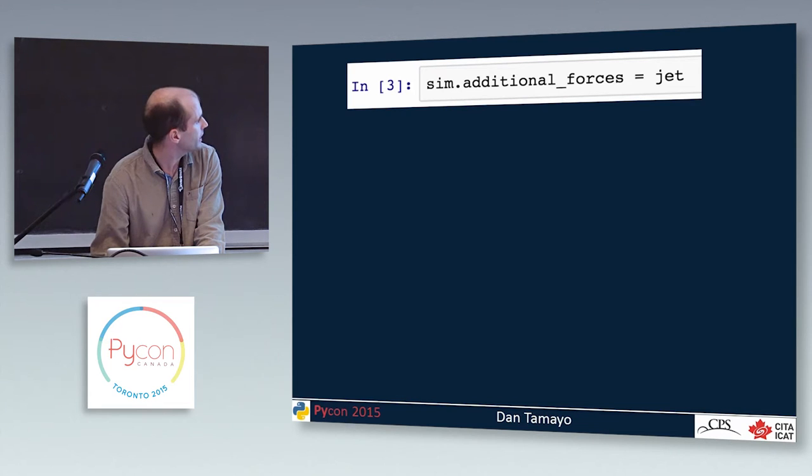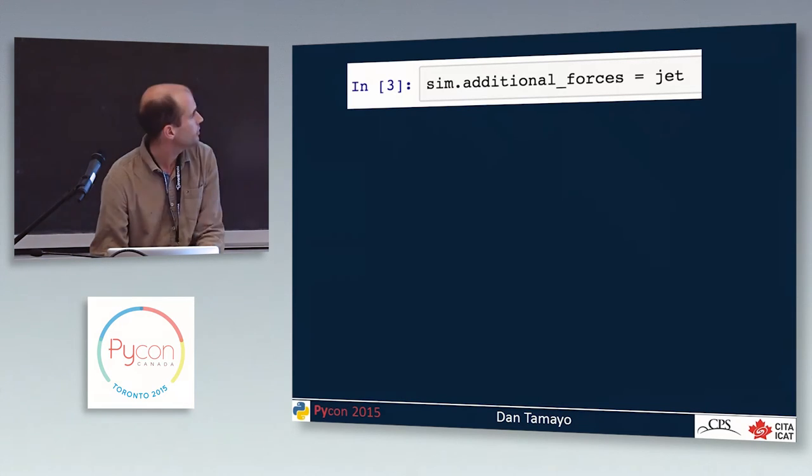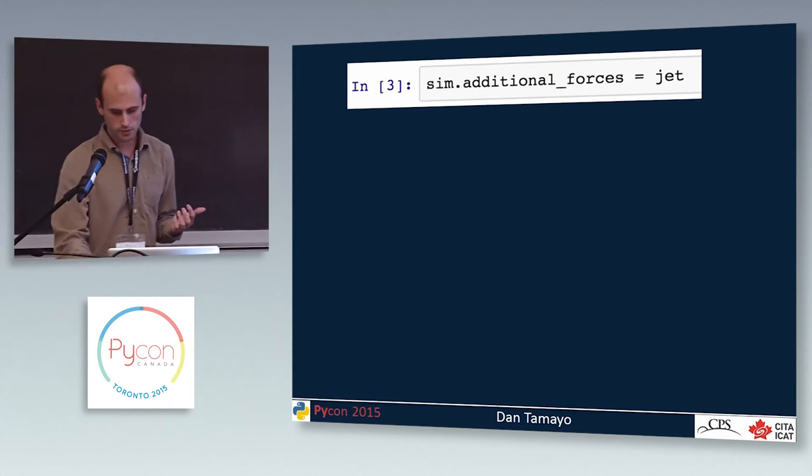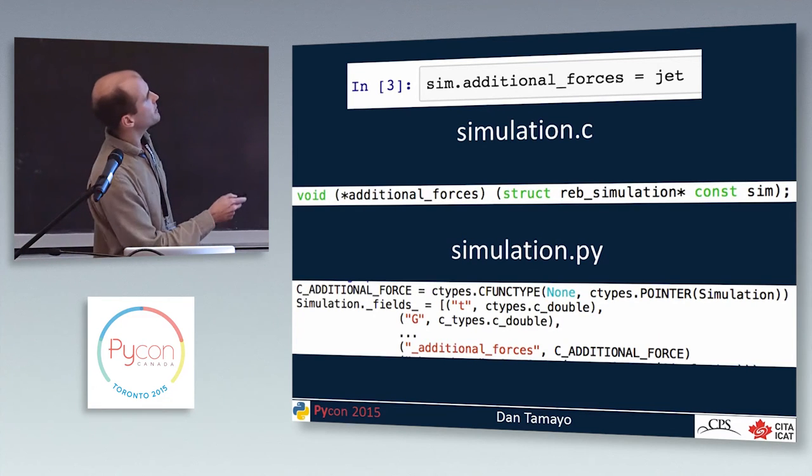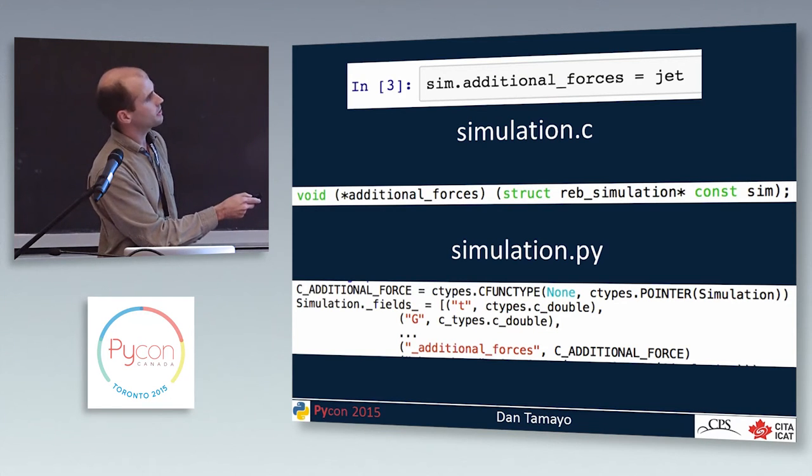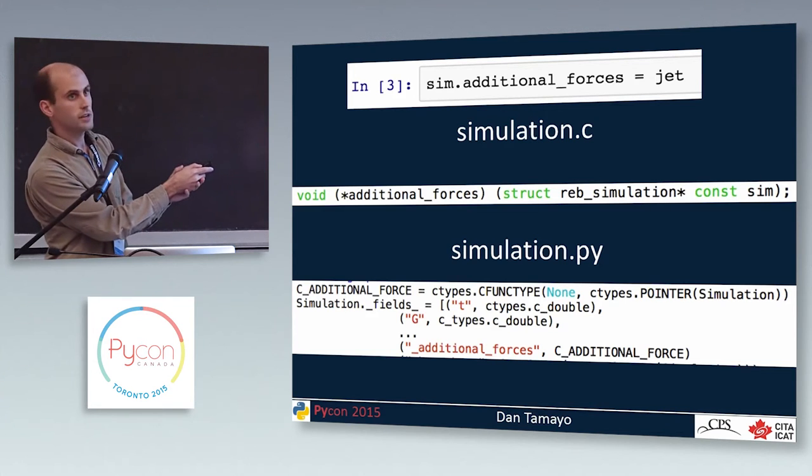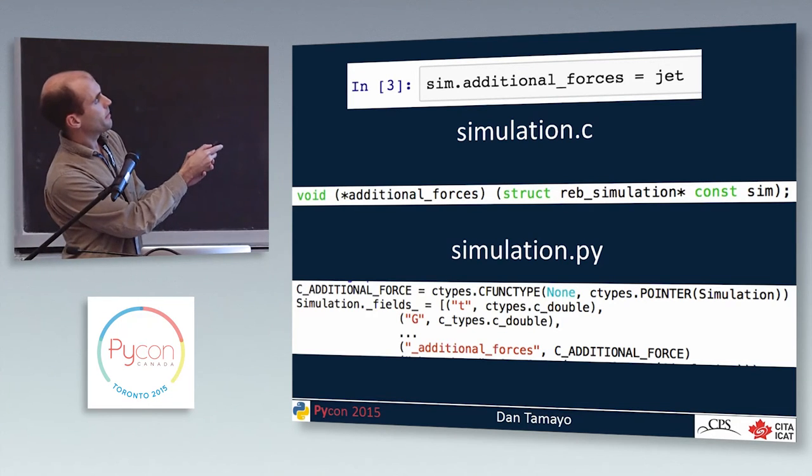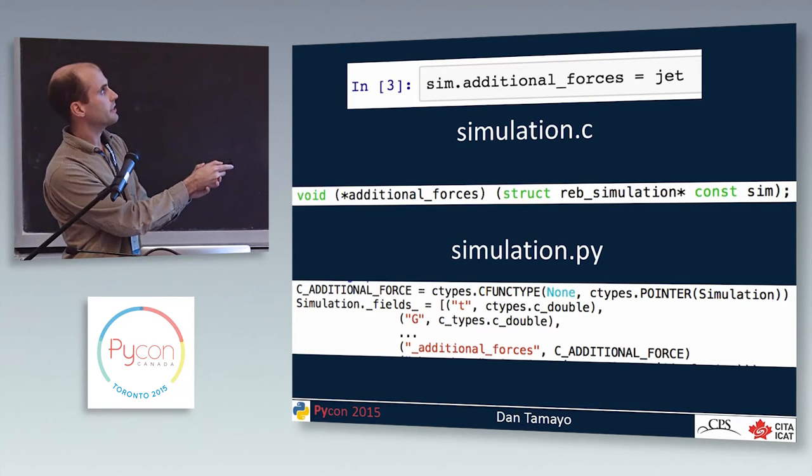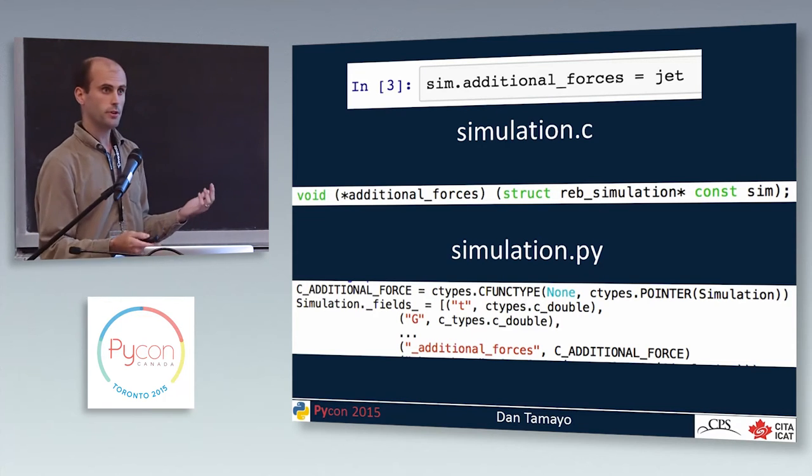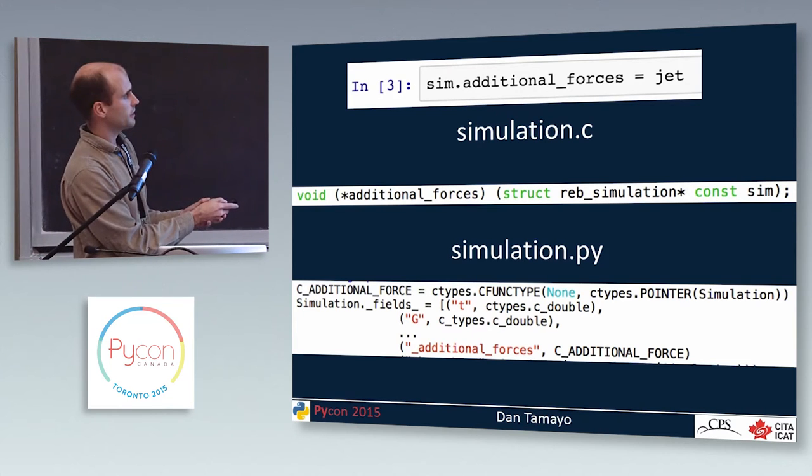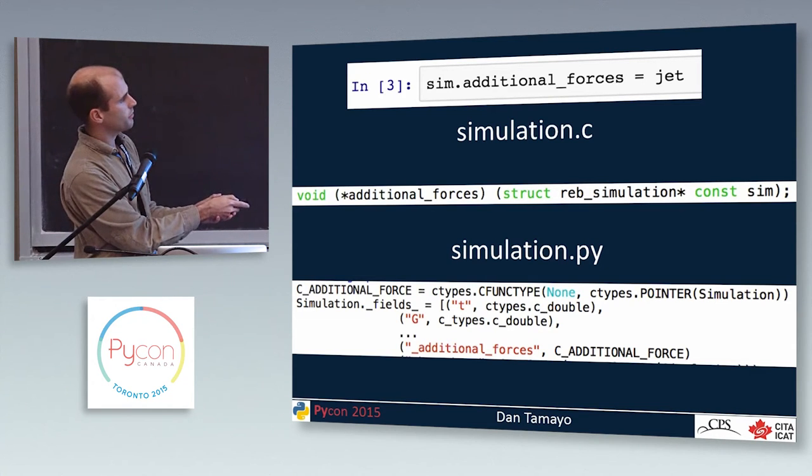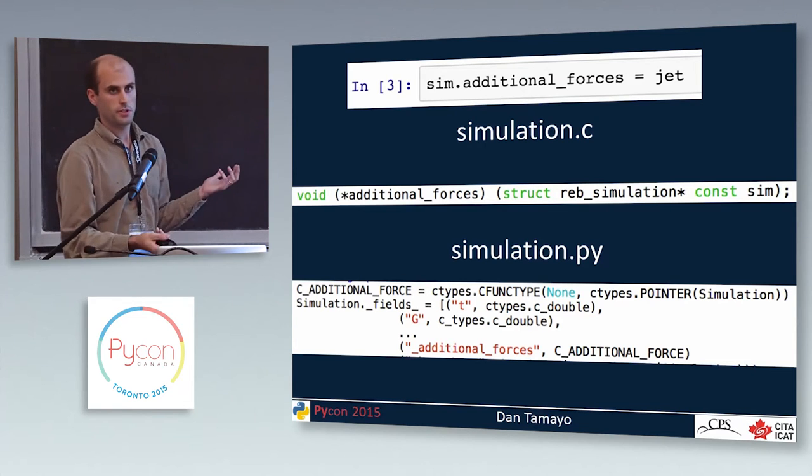So what we'd like to be able to do at this point is say something like, sim additional forces equals jet. And then have Rebound call this function every time so that we have this new effect in there. Yeah, that sounds good. So we actually did implement that. This is what we'd like to have in the code. So on the C side of things, the way you would do this is you would just put in a function pointer that can be set at runtime. So we just require that this function that the user puts in takes a pointer to a simulation.